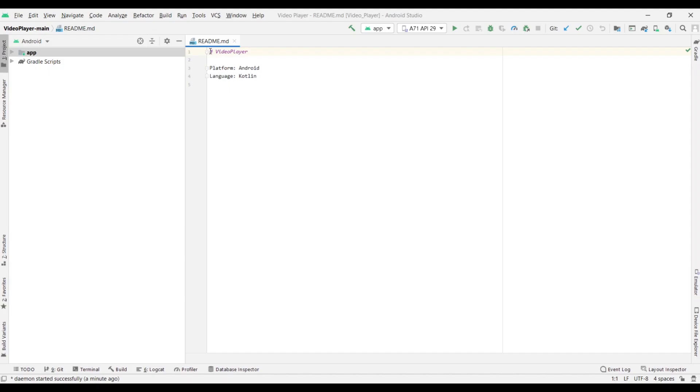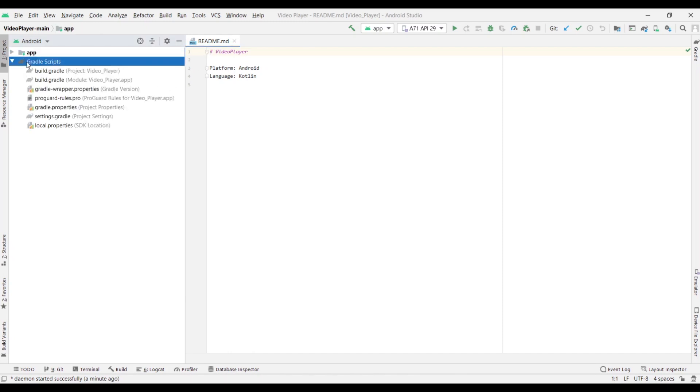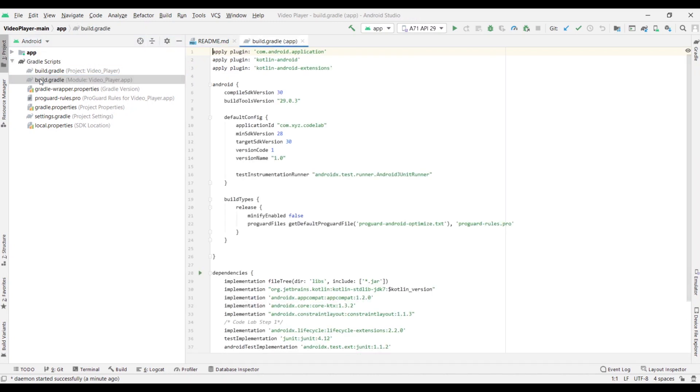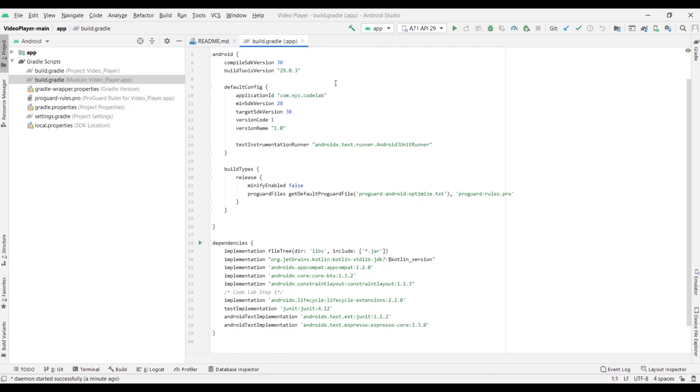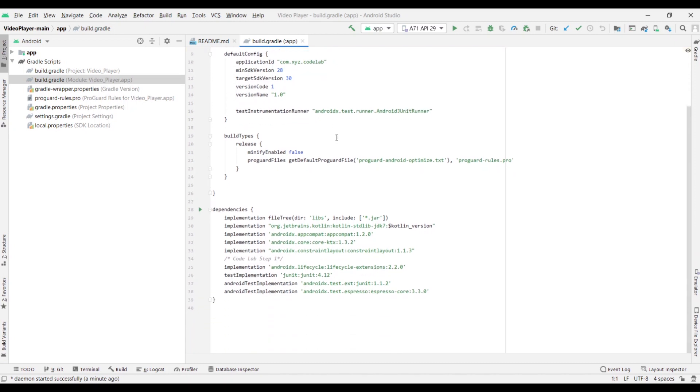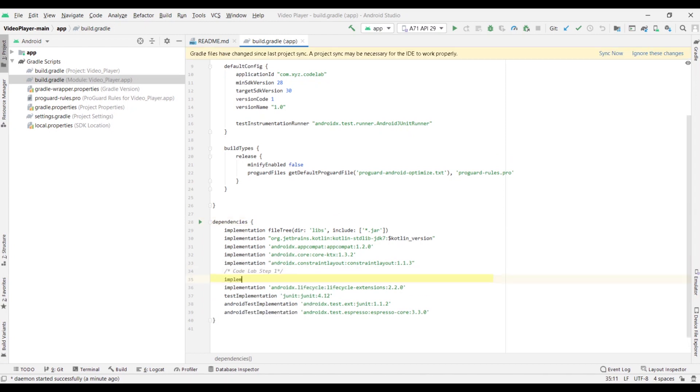The new Jetpack Window Manager library introduced by Google helps app developers support new device form factors. To add the Window Manager library, go to Gradle Scripts, click the Modules Build.Gradle and implement the library to the Dependencies block.